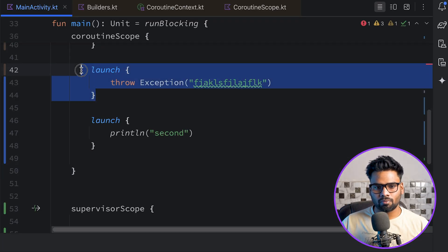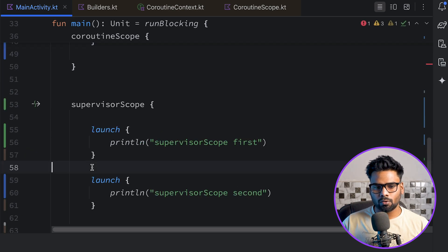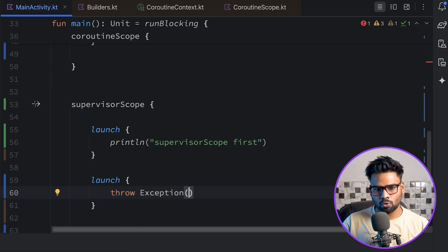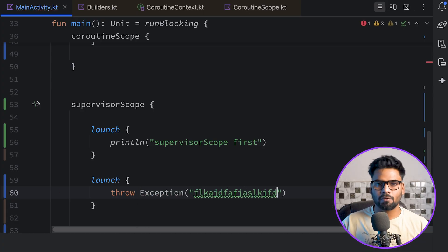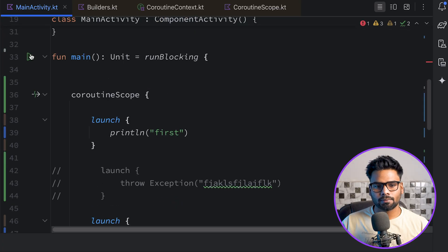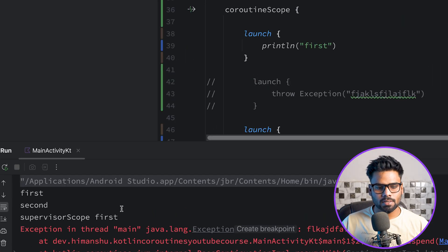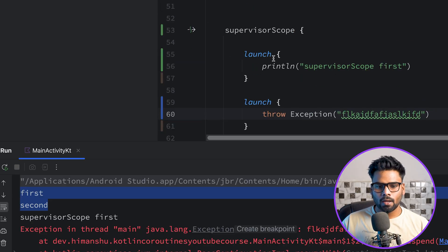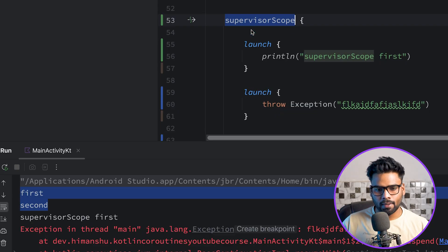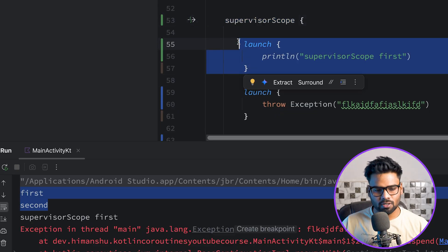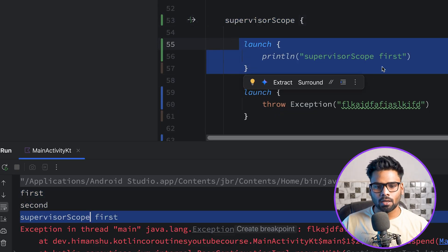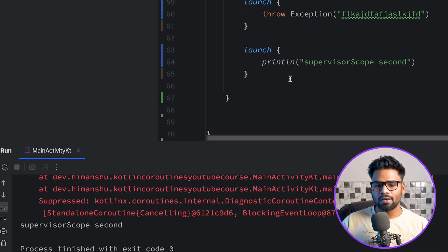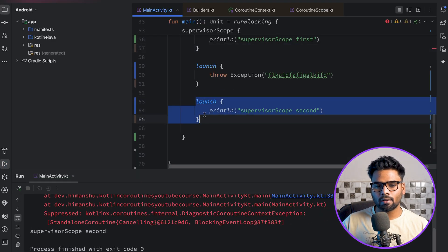Now I'll comment out the coroutine scope exception and instead throw an exception within the supervisor scope. When executed, we see 'first' and 'second' from the coroutine scope builder. Then for the supervisor scope, it prints 'supervisor scope first', throws the exception showing the message, but still continues and prints 'supervisor scope second' from the third coroutine.